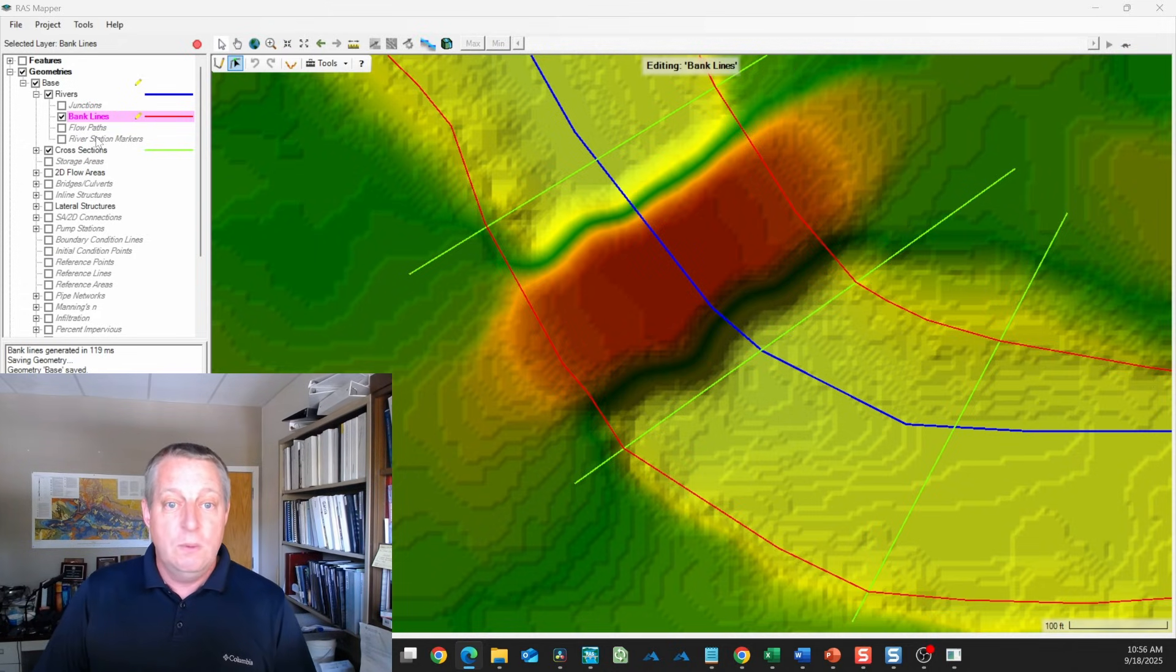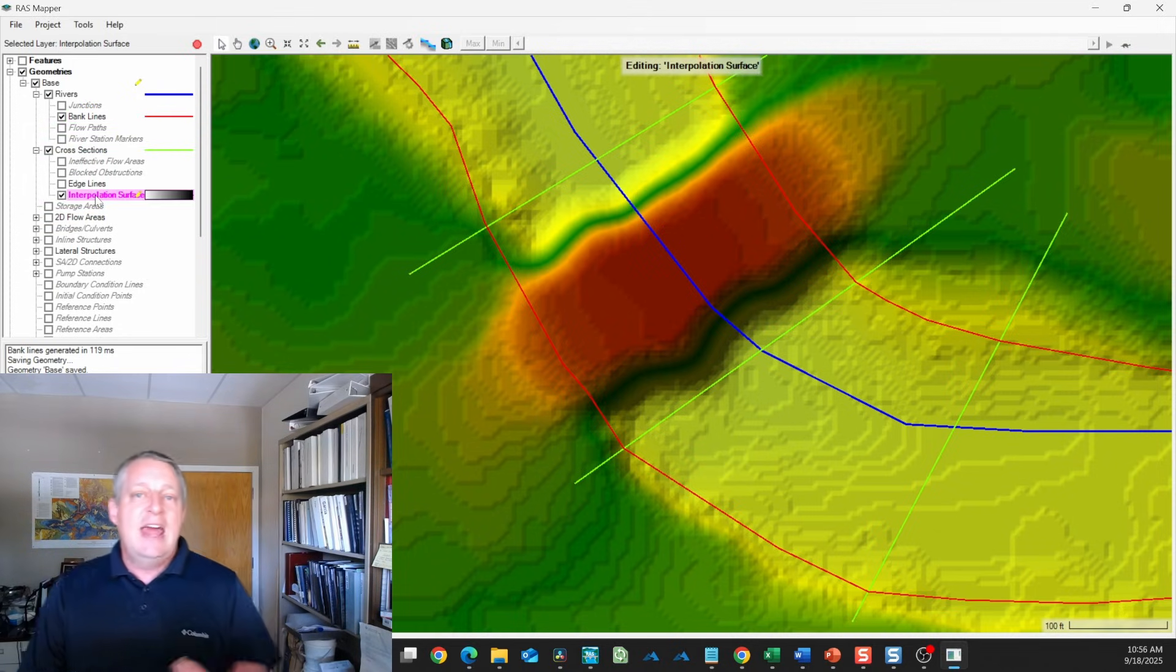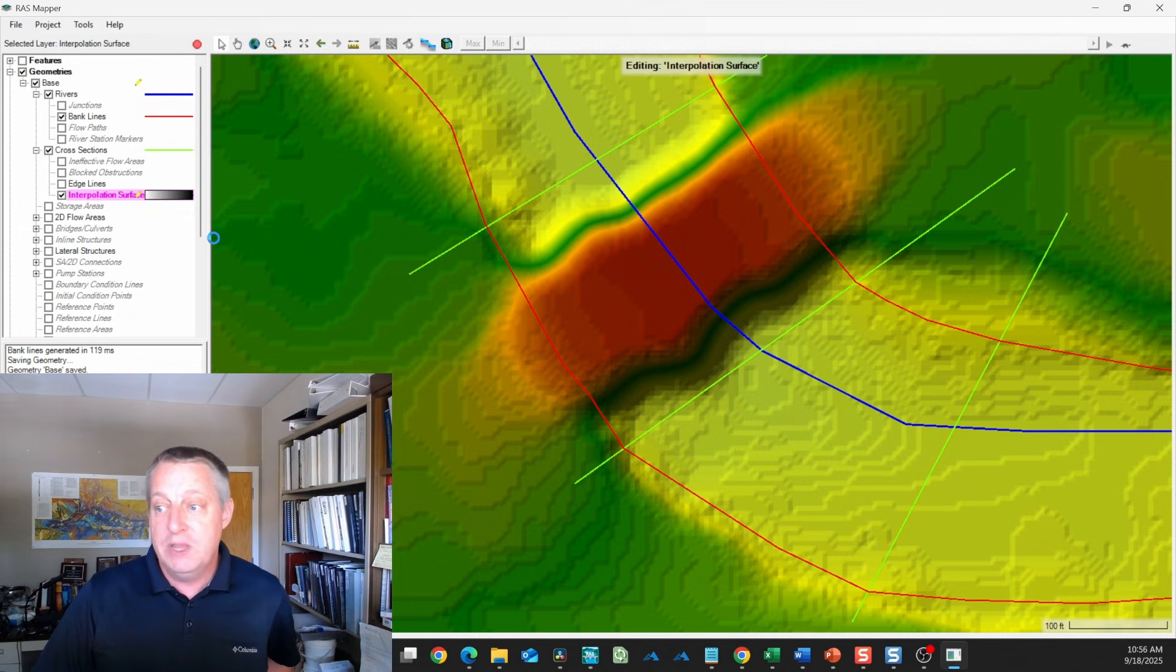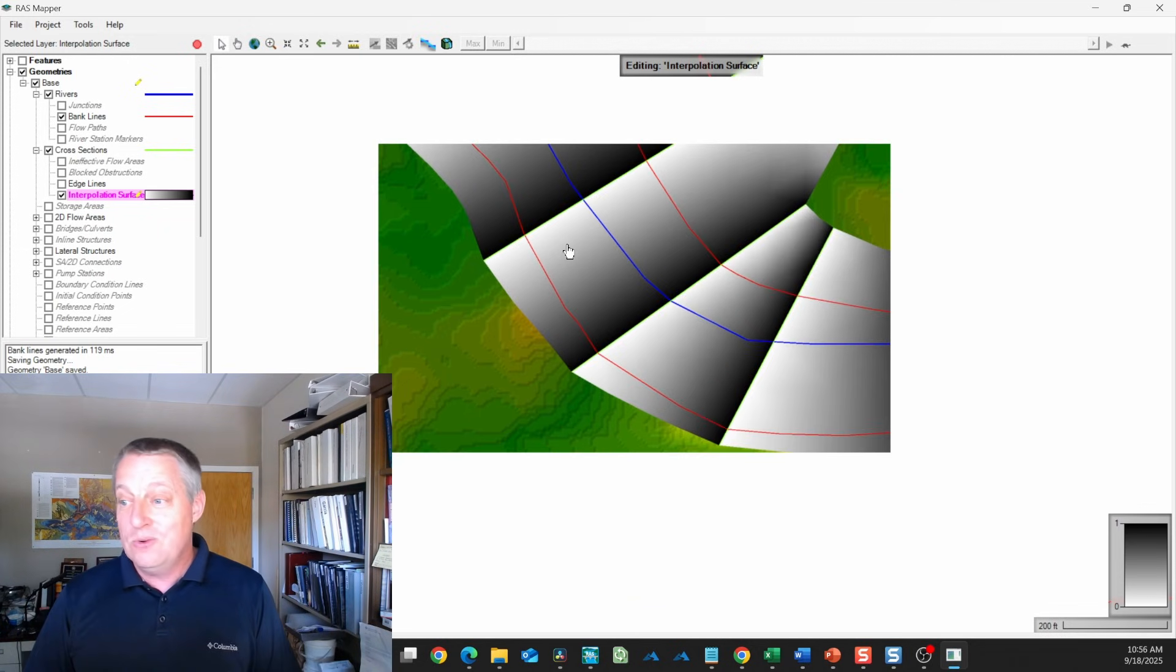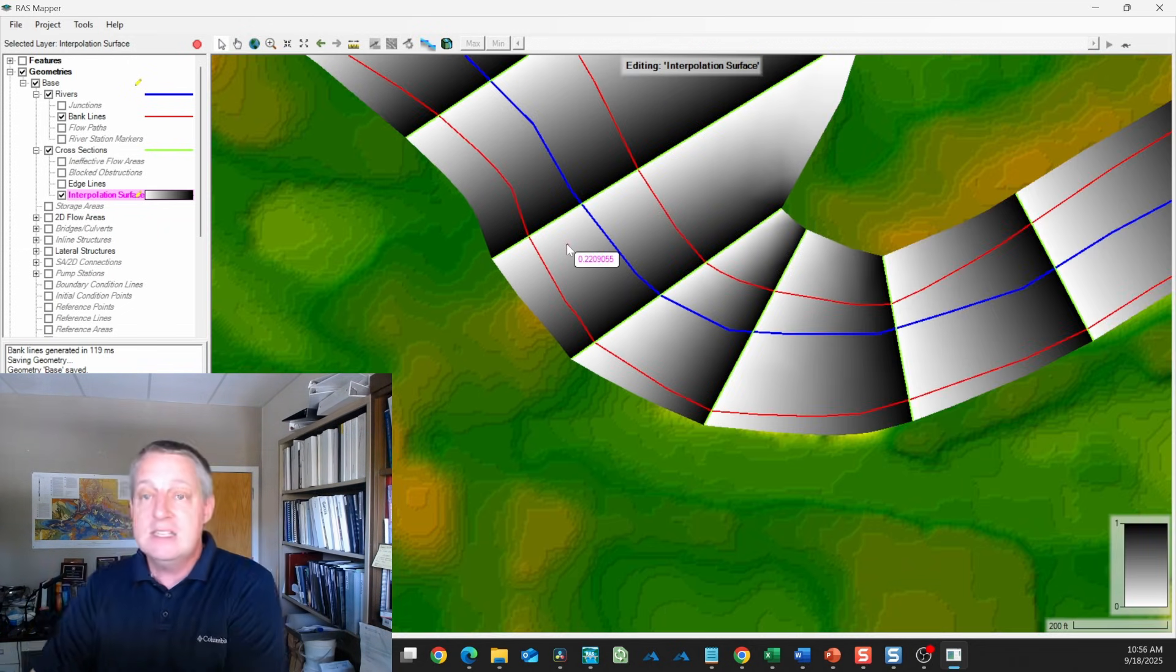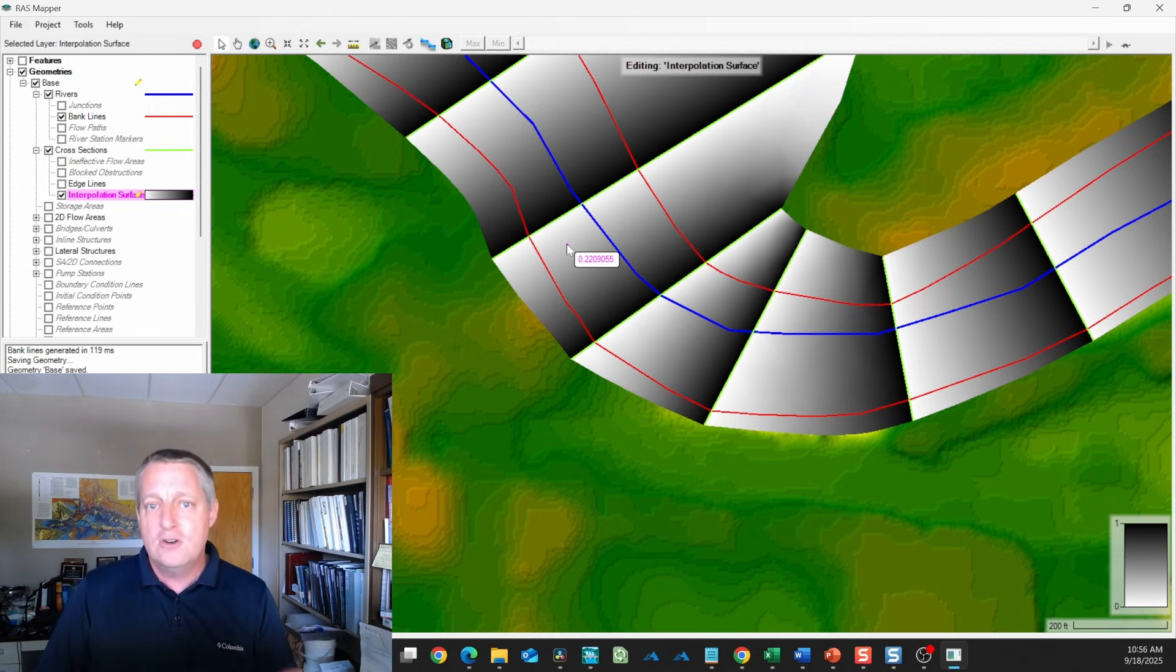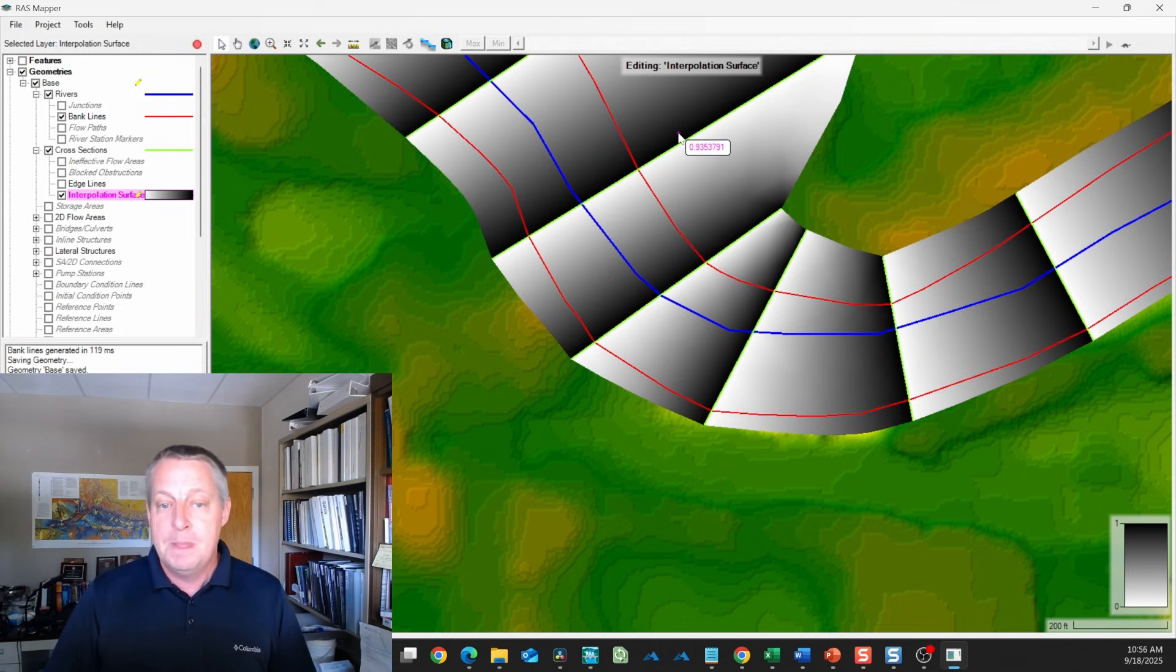What we're going to do is turn these cross sections into a bigger DEM by interpolating between them. This can be a little hard to find because it's under cross sections. Think of it as an act you're doing with the cross sections. We'll right click and say compute interpolation surface. That's going to create essentially a DEM by interpolating between the cross sections. Again, this is not as naive as you think it might be. RAS is using a sophisticated Laplacian interpolation to capture expansions and bends and things like that.